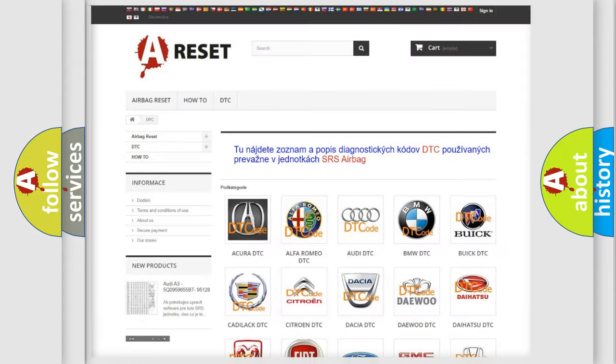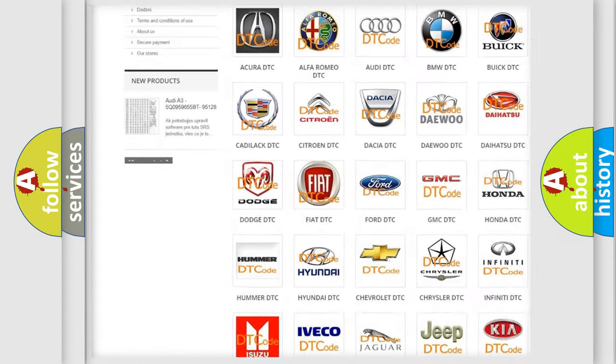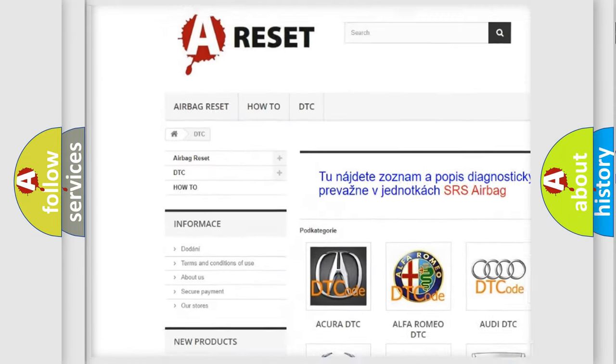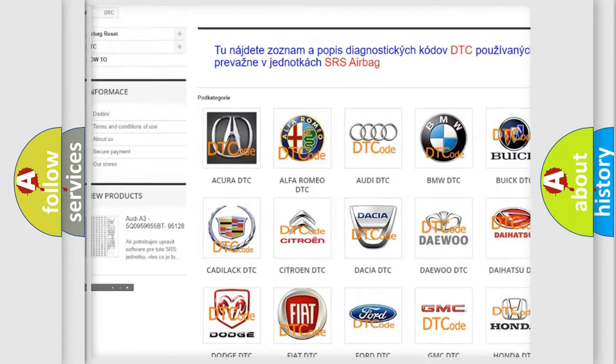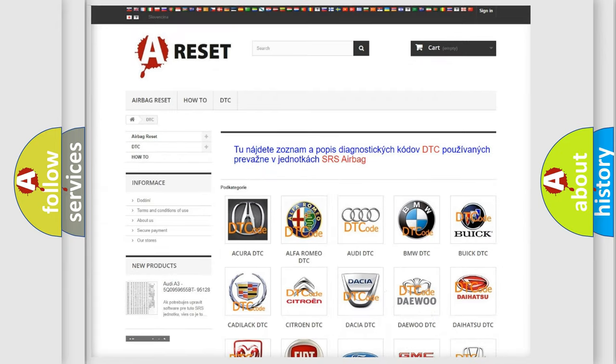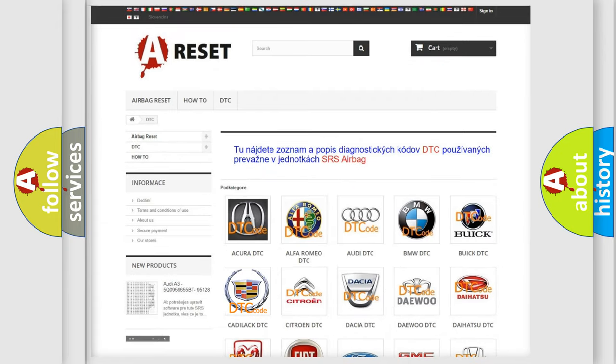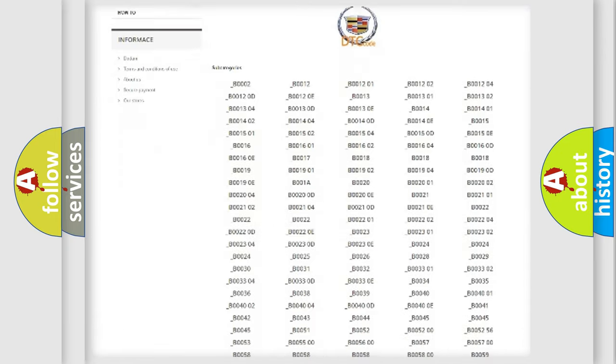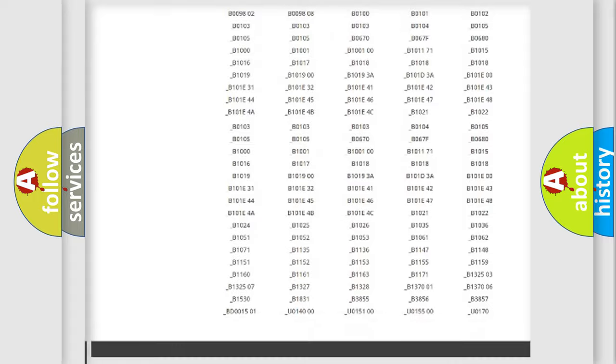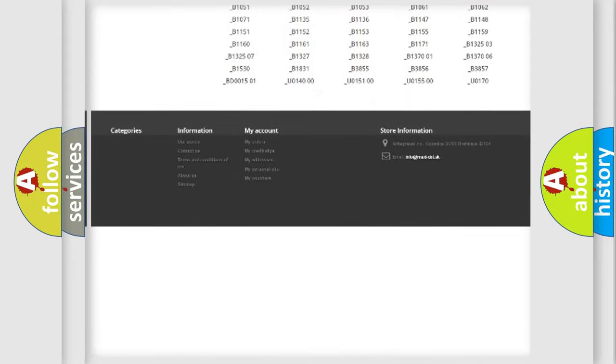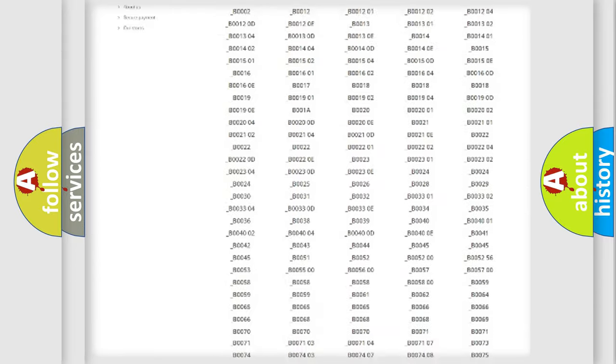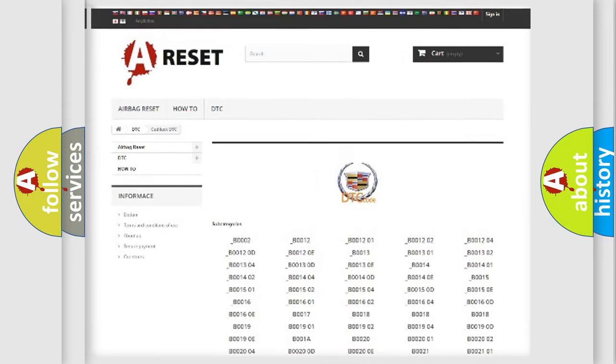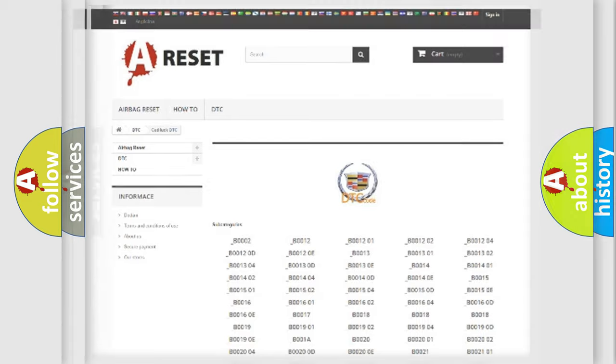Our website airbagreset.sk produces useful videos for you. You do not have to go through the OBD2 protocol anymore to know how to troubleshoot any car breakdown. You will find all the diagnostic codes that can be diagnosed in Cadillac vehicles and many other useful things.